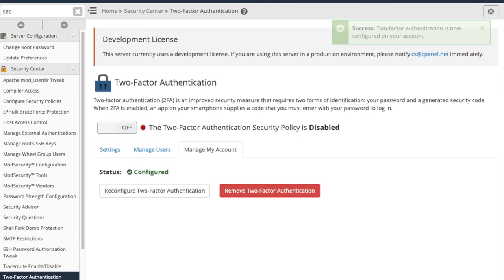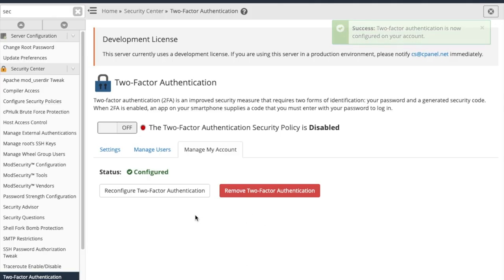You've now enabled two-factor authentication for the account and can enable it for the entire server by toggling the on off button.